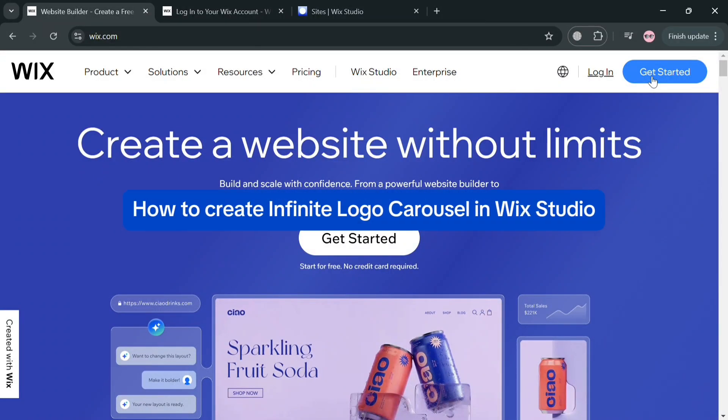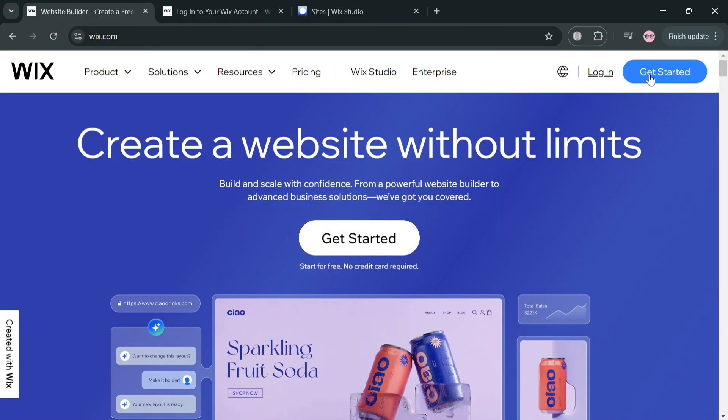How to create an infinite logo carousel in Wix Studio. Hello and welcome to our channel. On this video I'm going to show you how you can create an infinite logo carousel in Wix Studio, so please watch till the end to properly understand the tutorial.